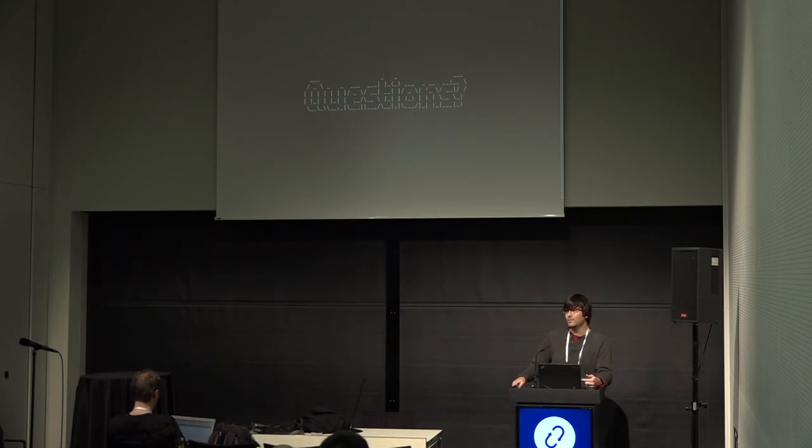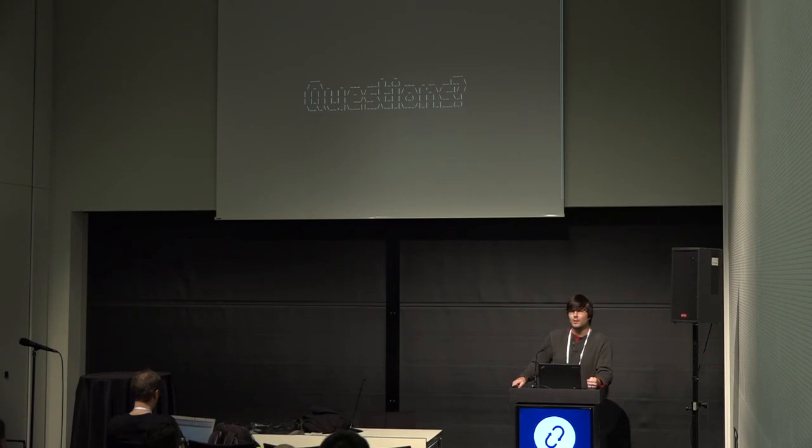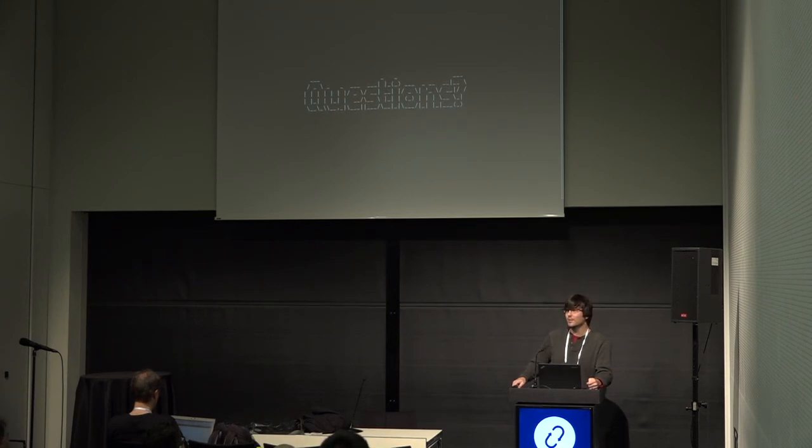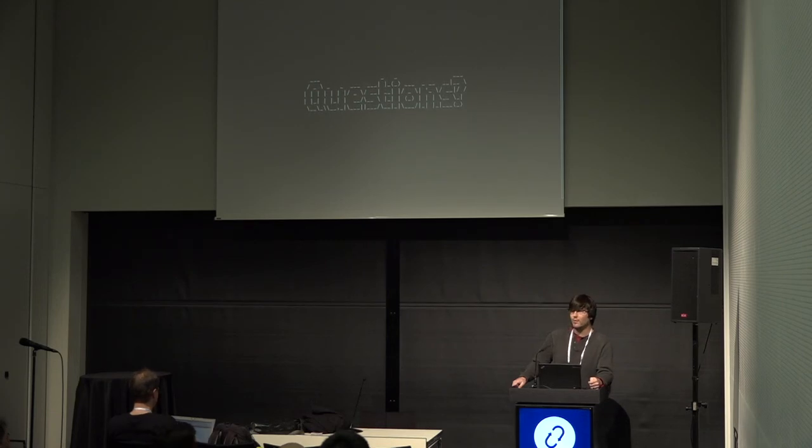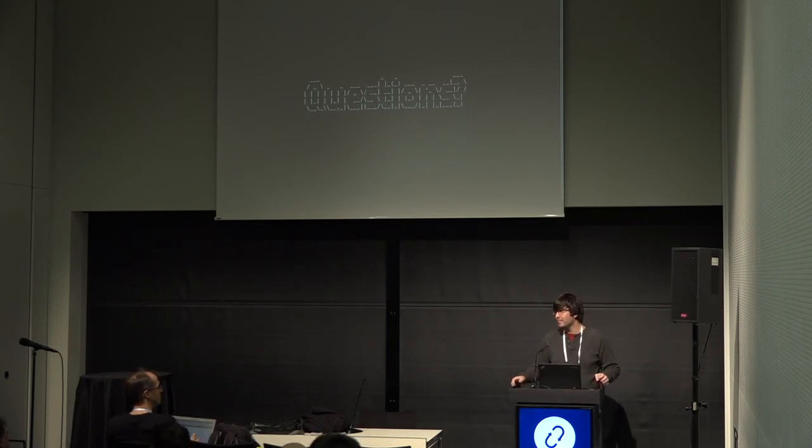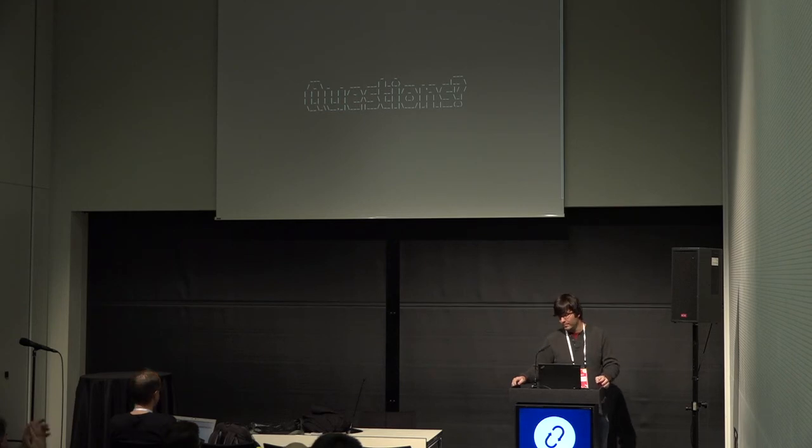Anyone? Going once. All right then. Well, thank you for your time. That's the infrastructure update.